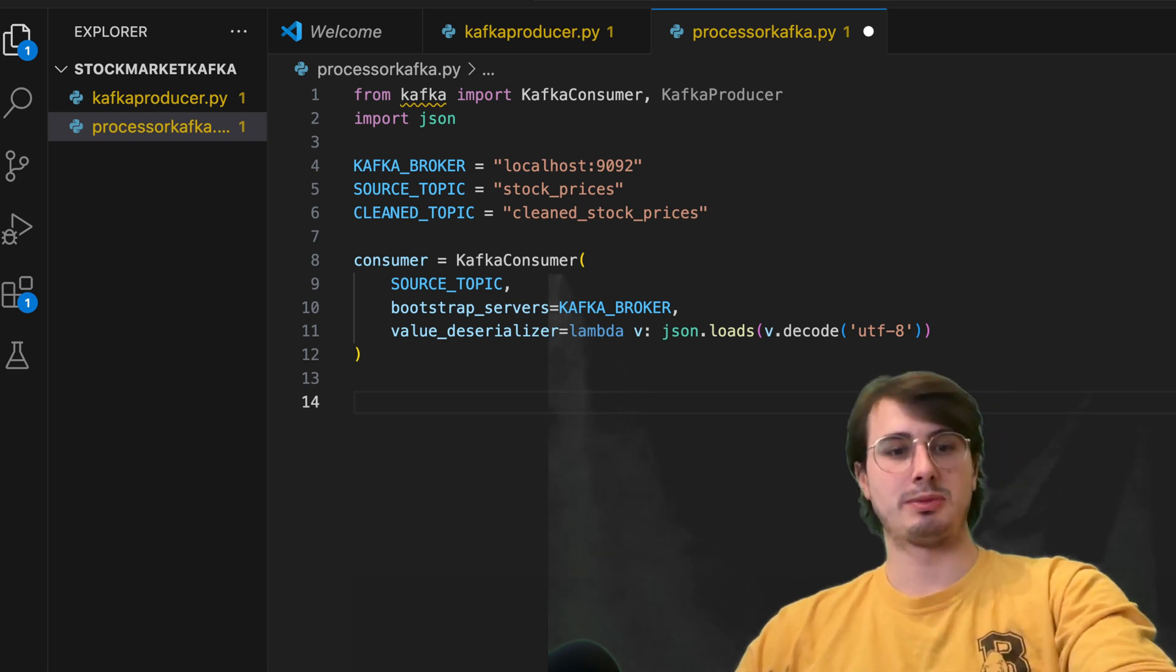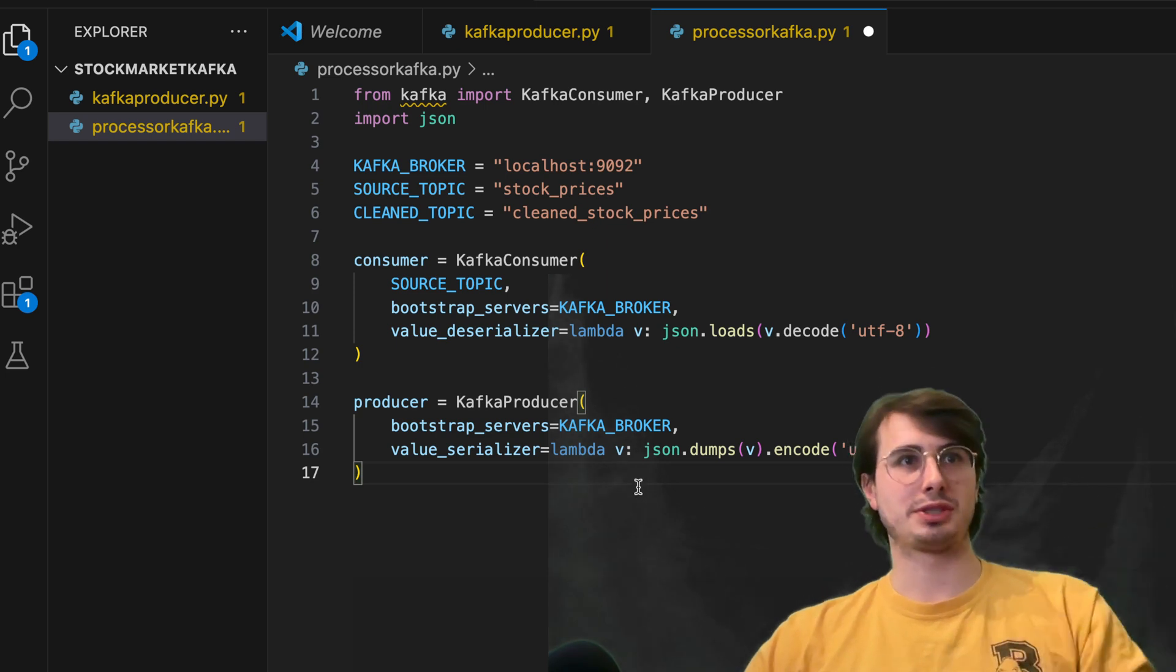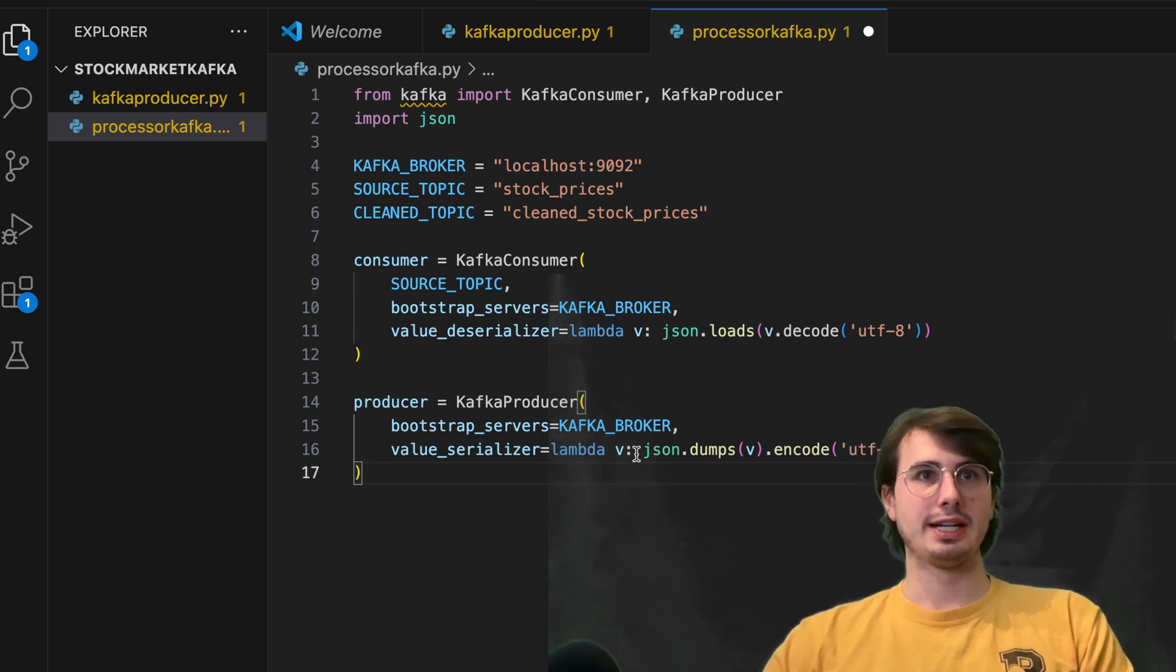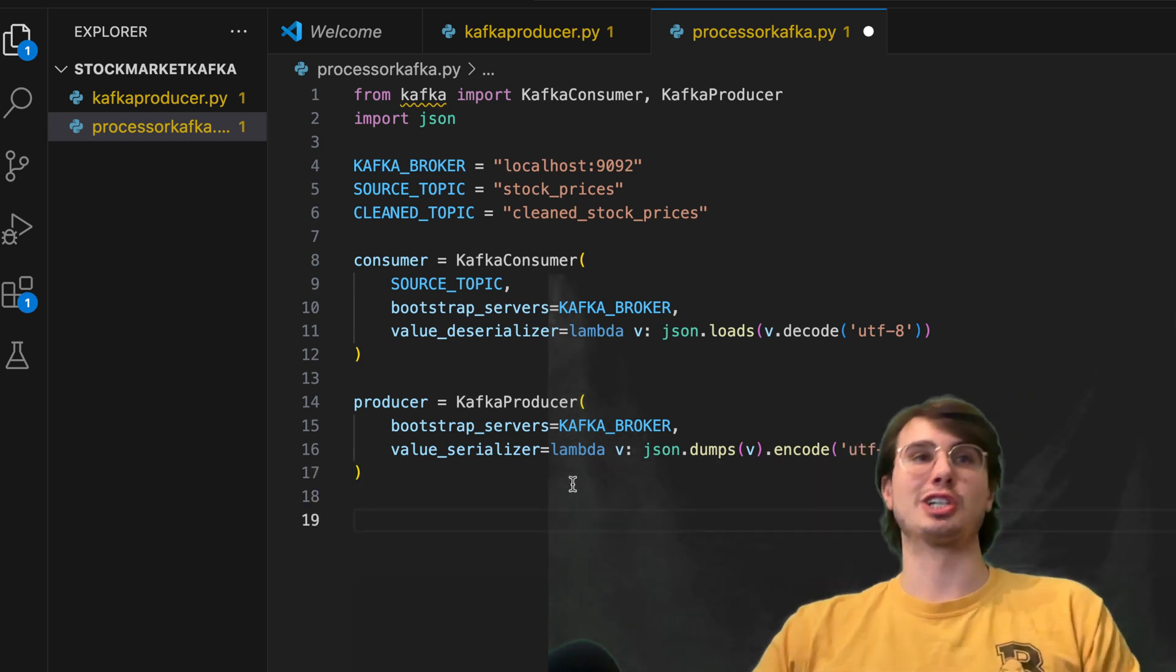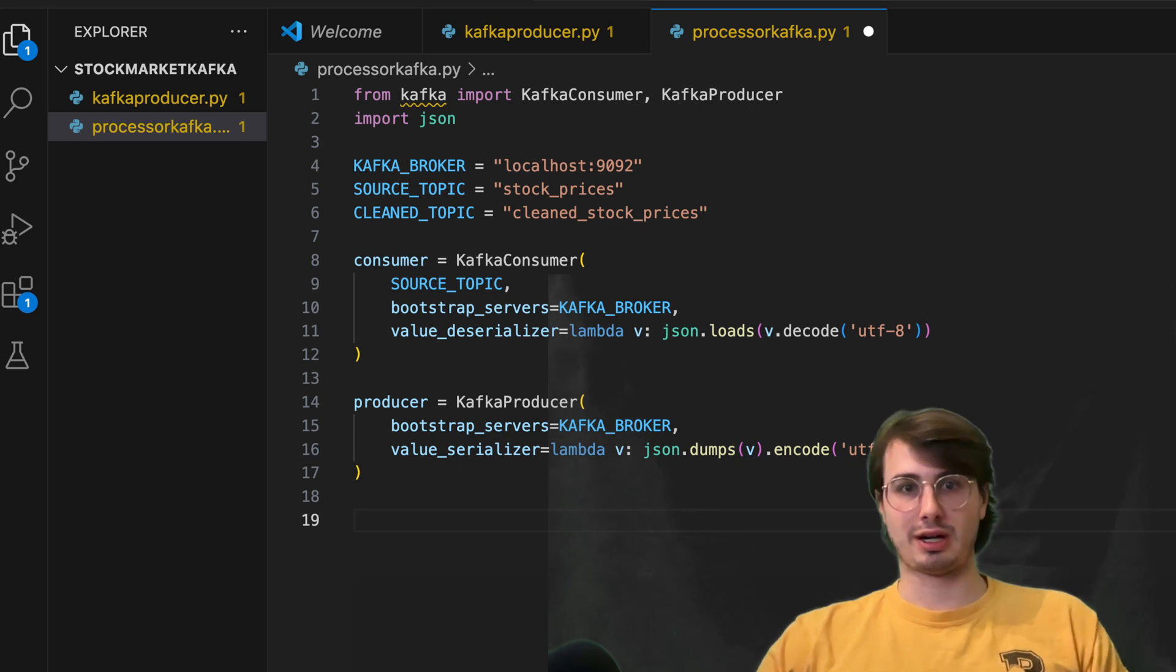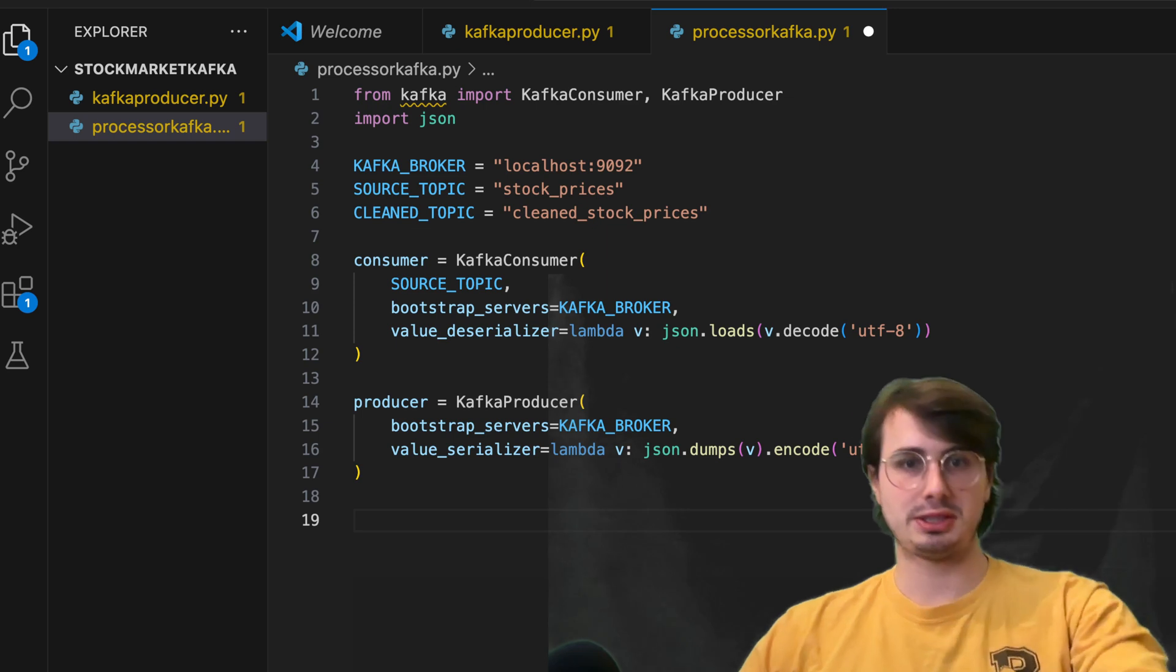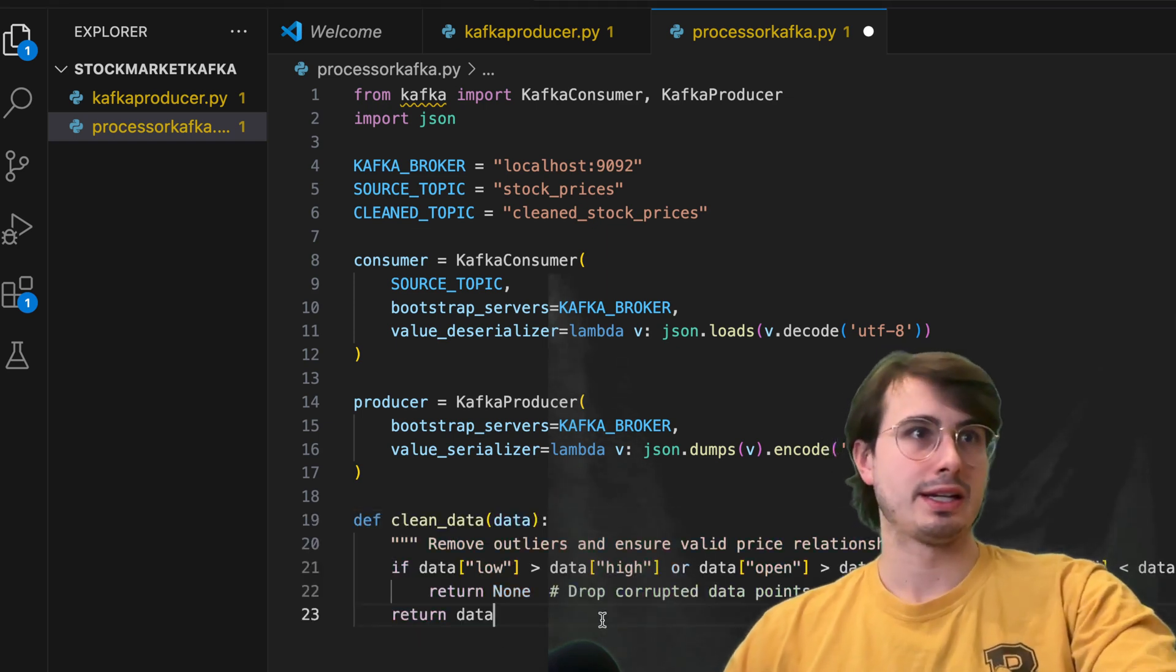Then similarly, we're going to define our producer. So again, using that Kafka broker and setting that value of serializer as well for our JSON messages.